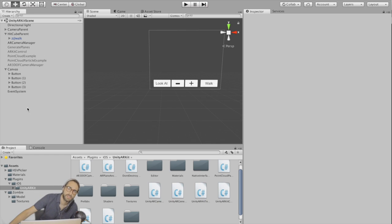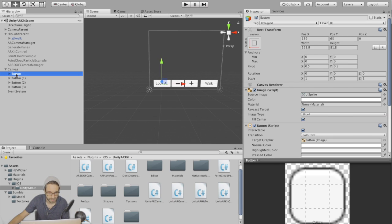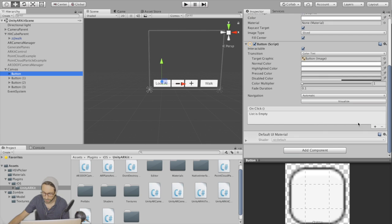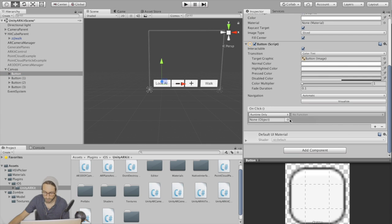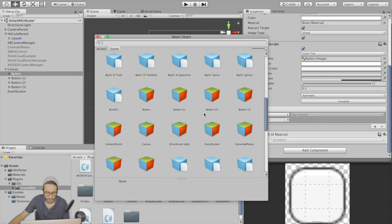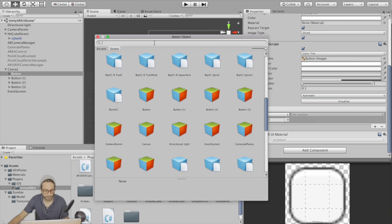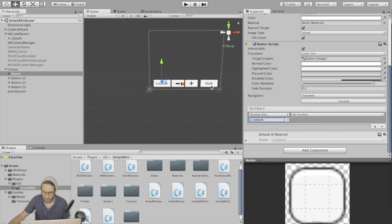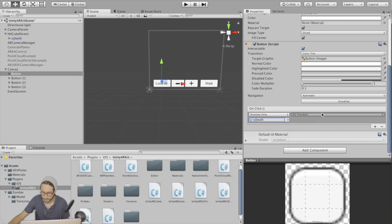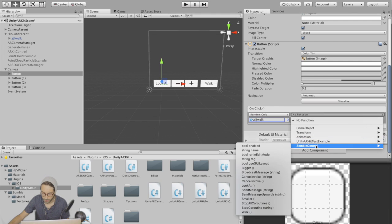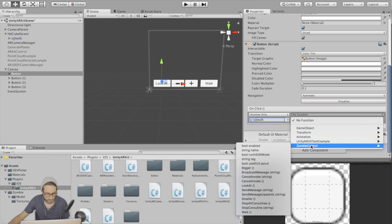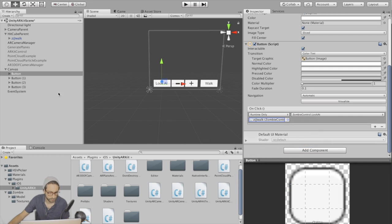Save the scene. Now we just have to add our functions. The first button is our look at button - go to on click and find the zombie game object, go to zombie control and choose the look at function.